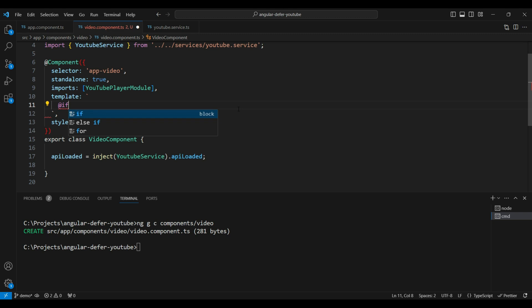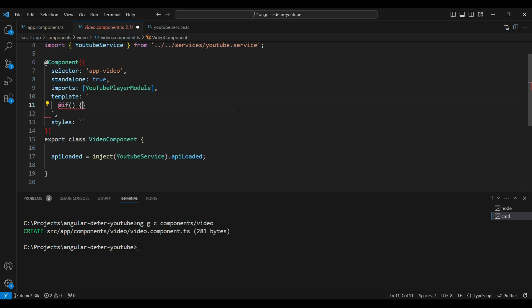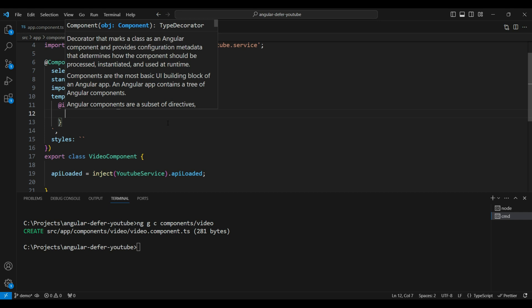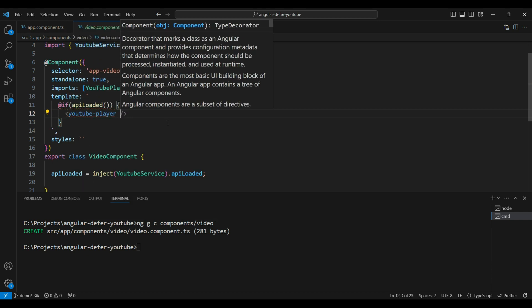In the template, we're going to use the new if control flow syntax — we'll cover this in a different video. This is the new control flow syntax used instead of the ngIf directive. Using the if control syntax, we check if the API is loaded, and if so, we render the YouTube player.